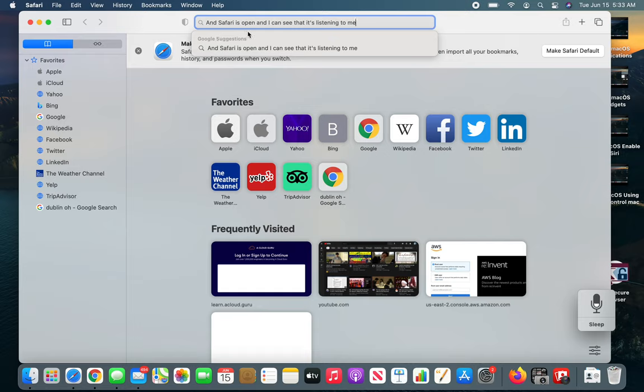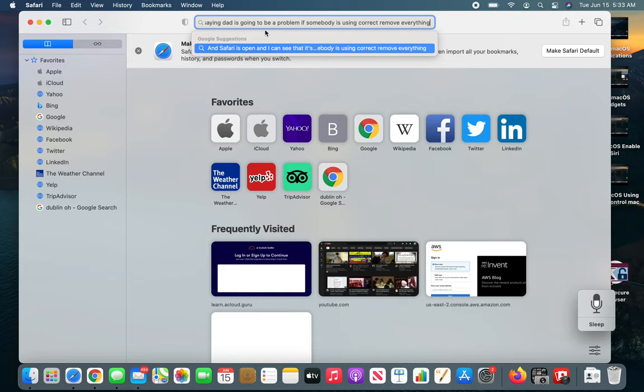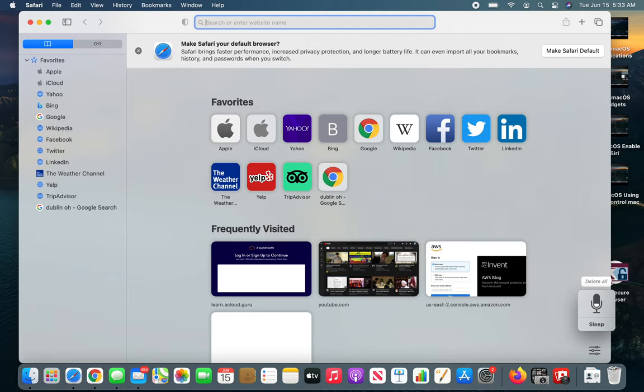Now you can see that it's listening to me. It typed everything that I am saying. That is going to be a problem if somebody is using correct. Remove everything. Delete all.